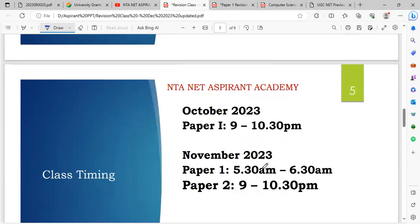Class timings: October 2023 — Paper 1: 9:00 PM to 10:30 PM. November 2023 — Paper 1: morning 5:30 AM to 6:30 AM. Paper 2: 9:00 PM to 10:30 PM.